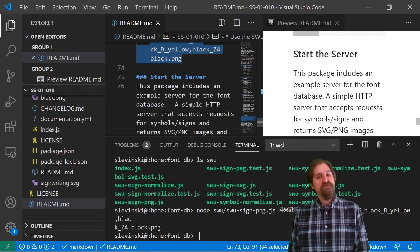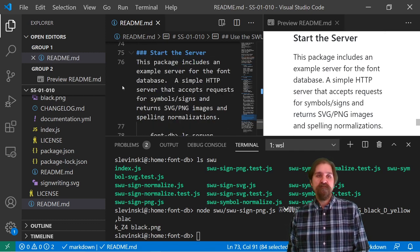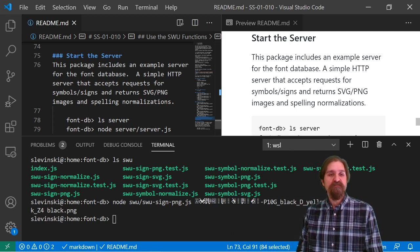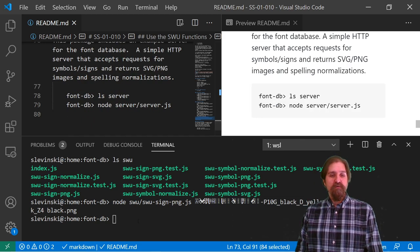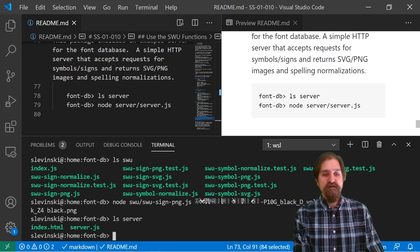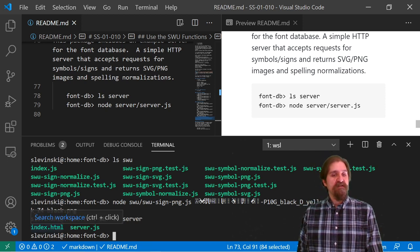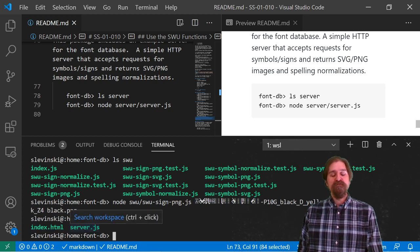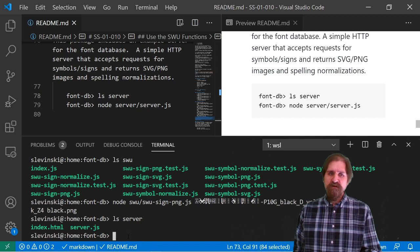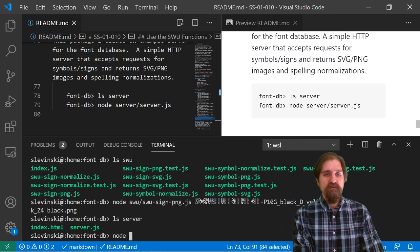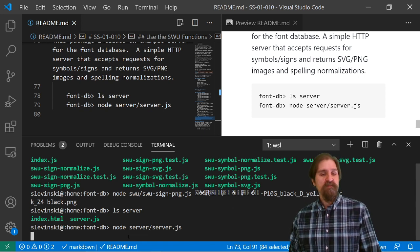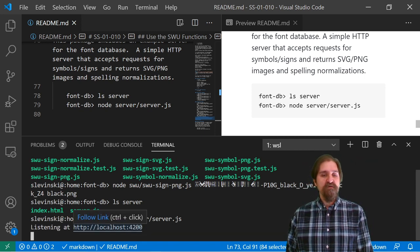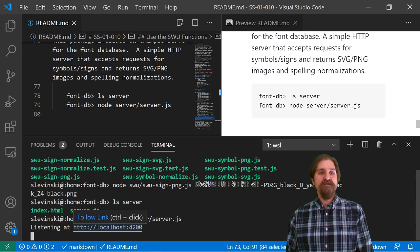All right. There's also a server that we can use. This is an example server to show you how to use the functions. And all we need to do is we need to list what's in the server. And we only have two. We have an index.html file we can look at. And we also have a server.js that has all of our code. Let's start up the node server. So node server server.js. This is going to run a local server that we can actually view on localhost 4200.